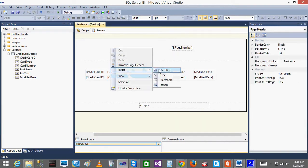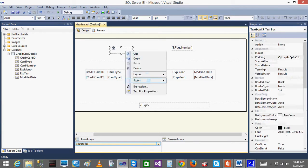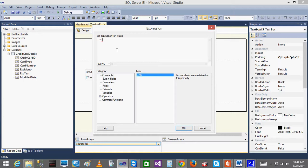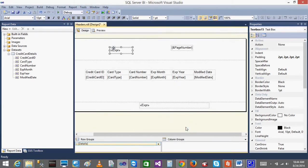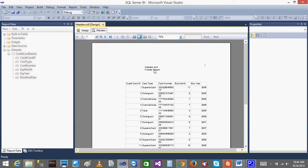Now I want to add some title. Insert a text box. I will go to the expressions and write something like 'Headers and Footers Report' in quotes — it is nothing but a string. When I do this, normally it will be showing in two lines because the box size is small. When I increase the box size — the width — it will be shown in a single line. But the format is just normal. I want to increase the font size, do some coloring.